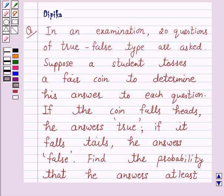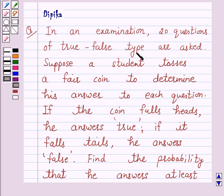Hello and welcome to the session. I am Deepika here. Let's discuss a question which says: In an examination, 20 questions of true-false type are asked.